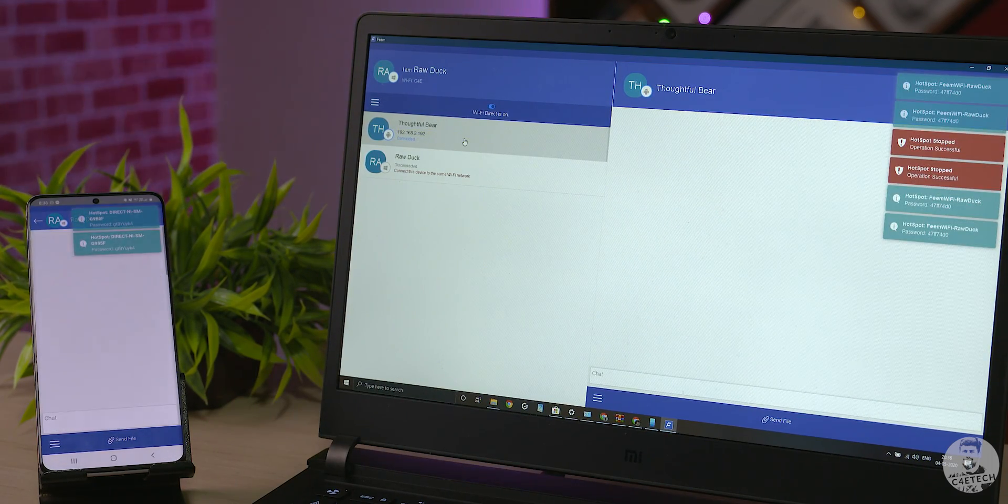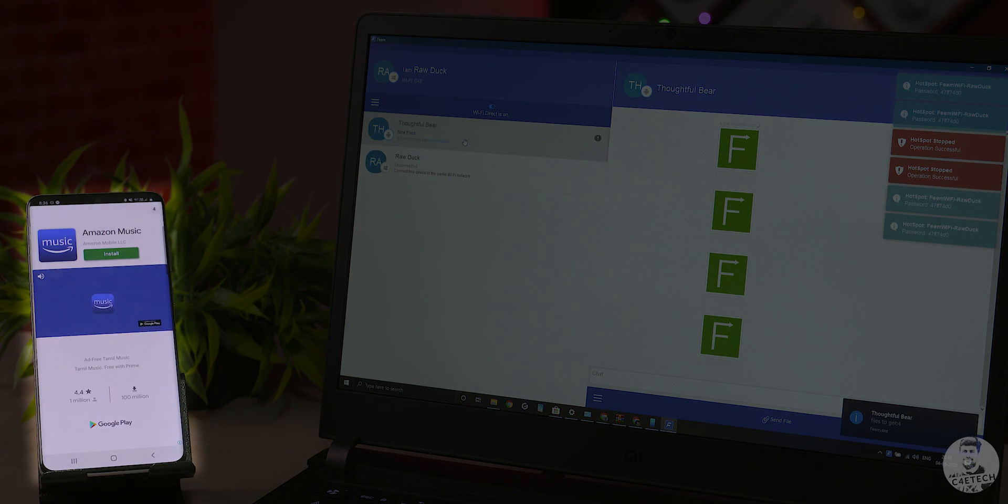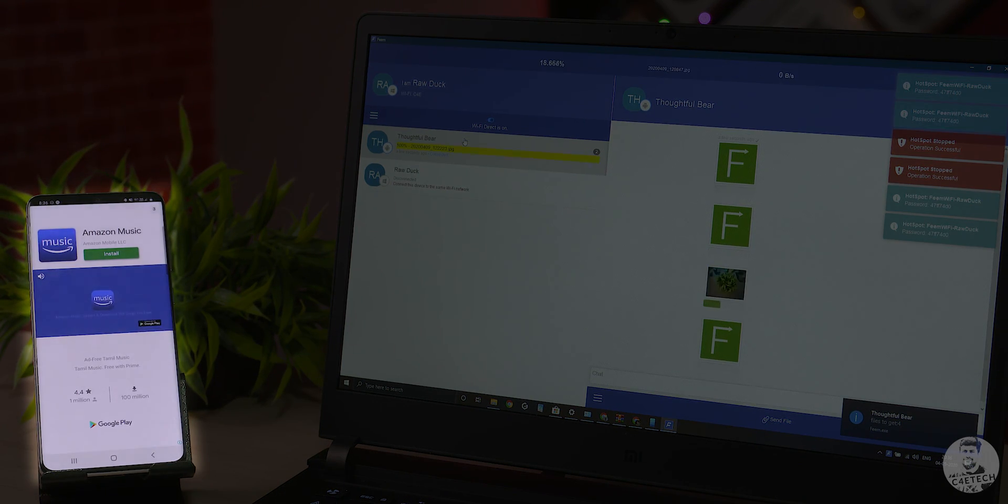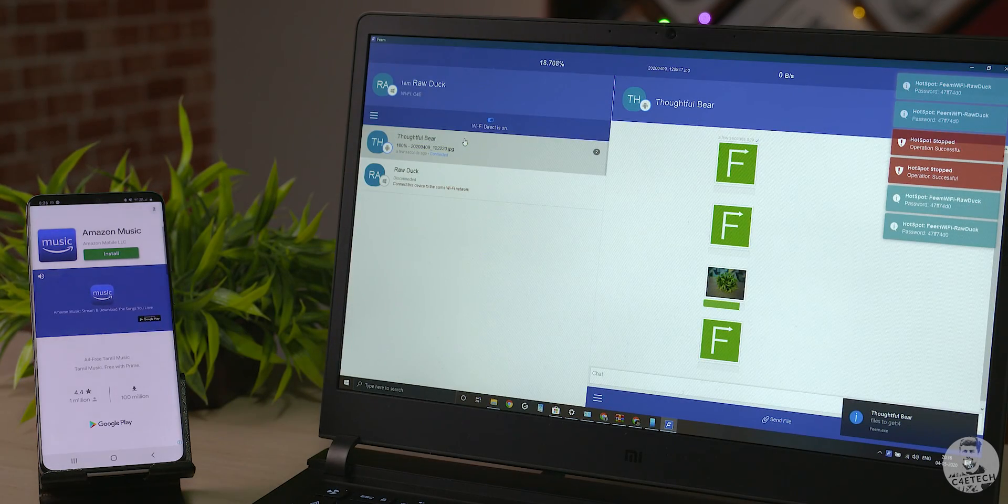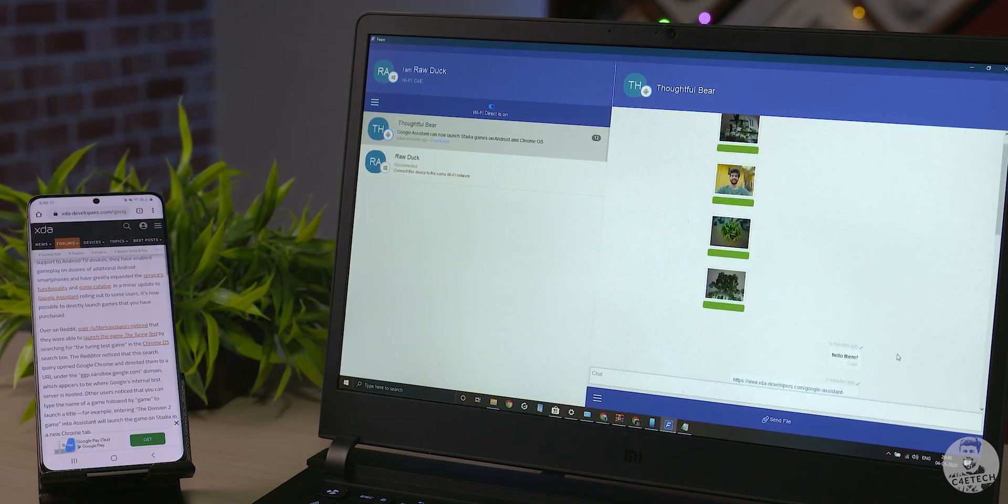There are some ads that pop up once in a while but if we can look past that, then Feme is pretty useful. Oh and the best thing, Feme is completely free.